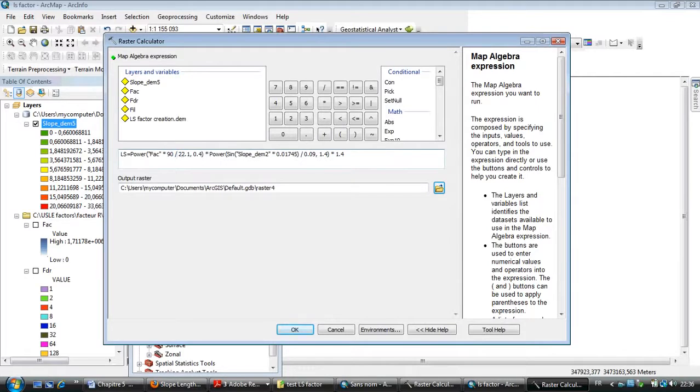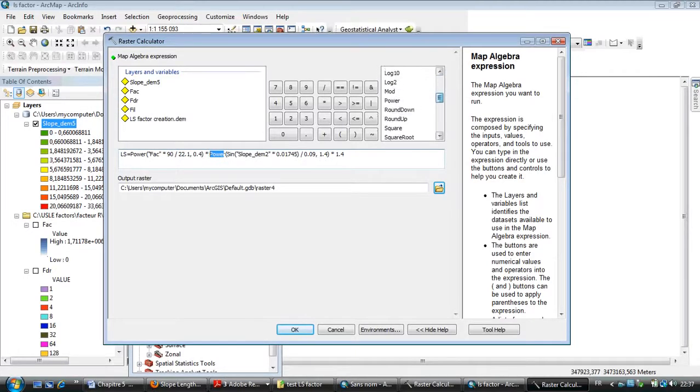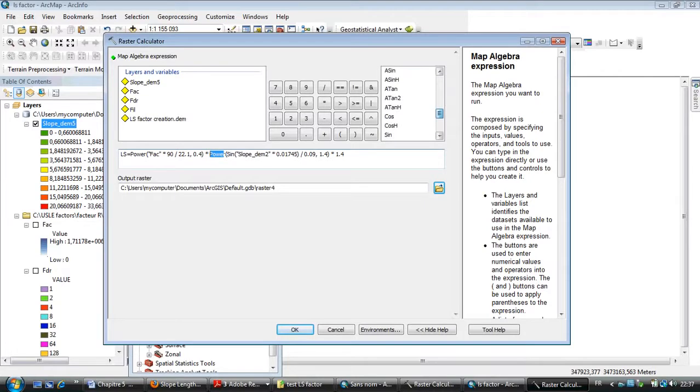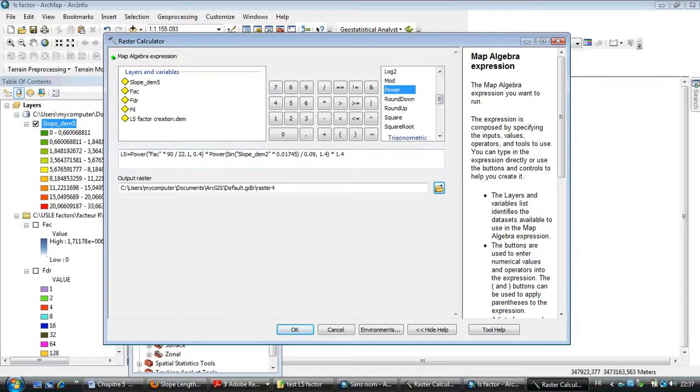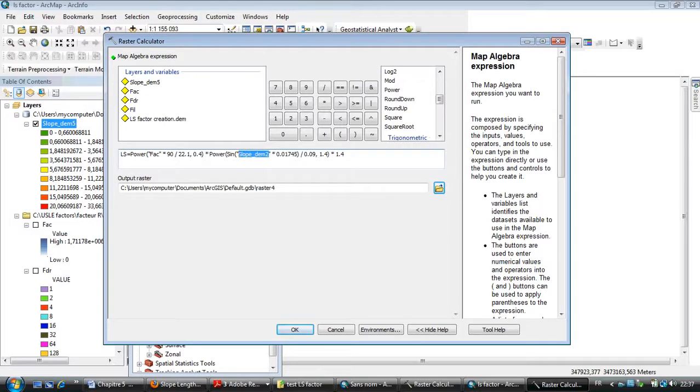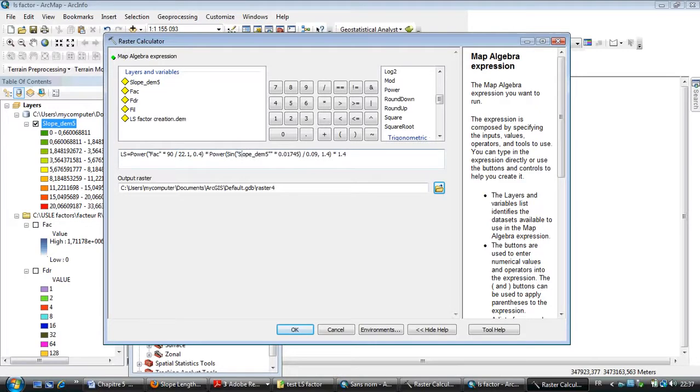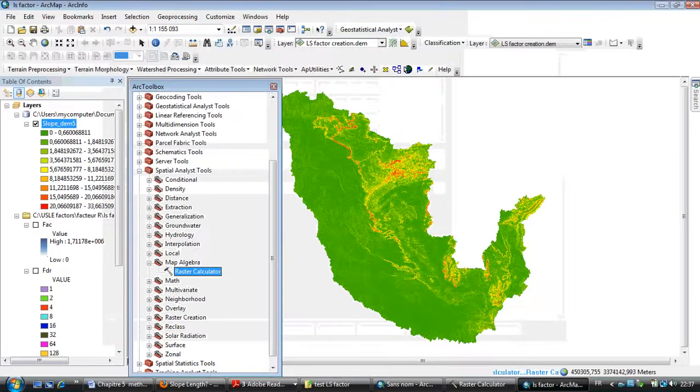You can find the Power sign from here. This is the Power. Then I need to select the Slope. Remove those extra brackets like this and verify that everything is OK, then click OK.